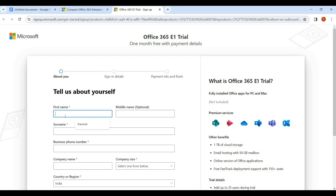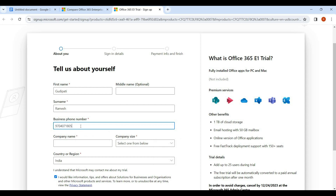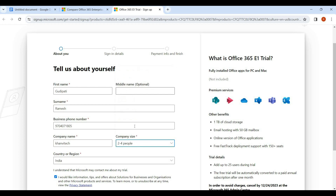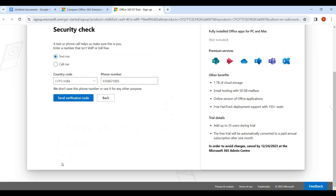We fill in the first name and last name. Then we enter the business phone number and company name. We select the company size — for example, 2 to 4 — and choose the country region. We can opt in for information tips, then click Next to continue.